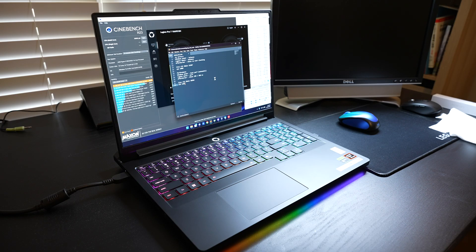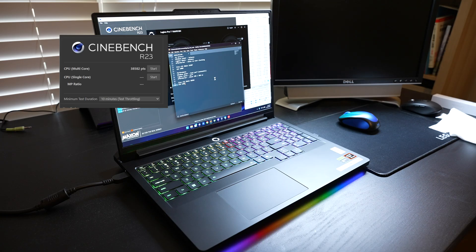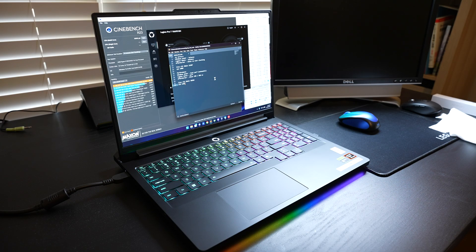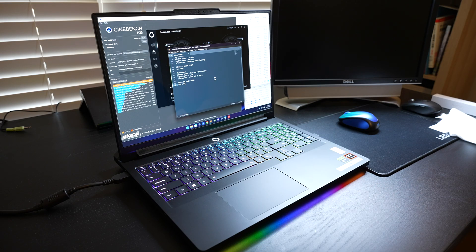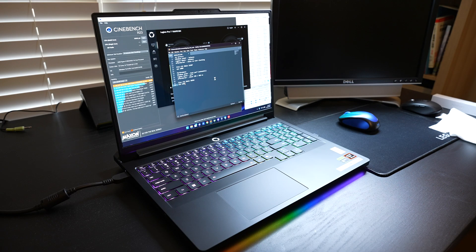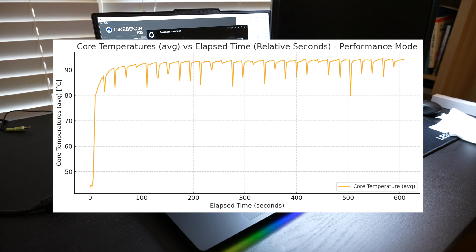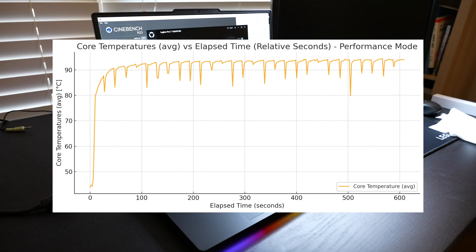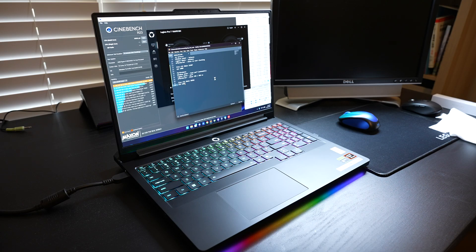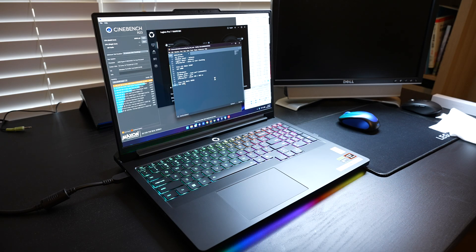The performance benchmark score I was able to get is 38,582, and CPU was capped at around 150 watts. The maximum core temperature I was able to get was 99.6 degrees, so basically that is the ceiling of the design temperature. I don't think it can get any higher score or performance than this because it's already hitting the ceiling.